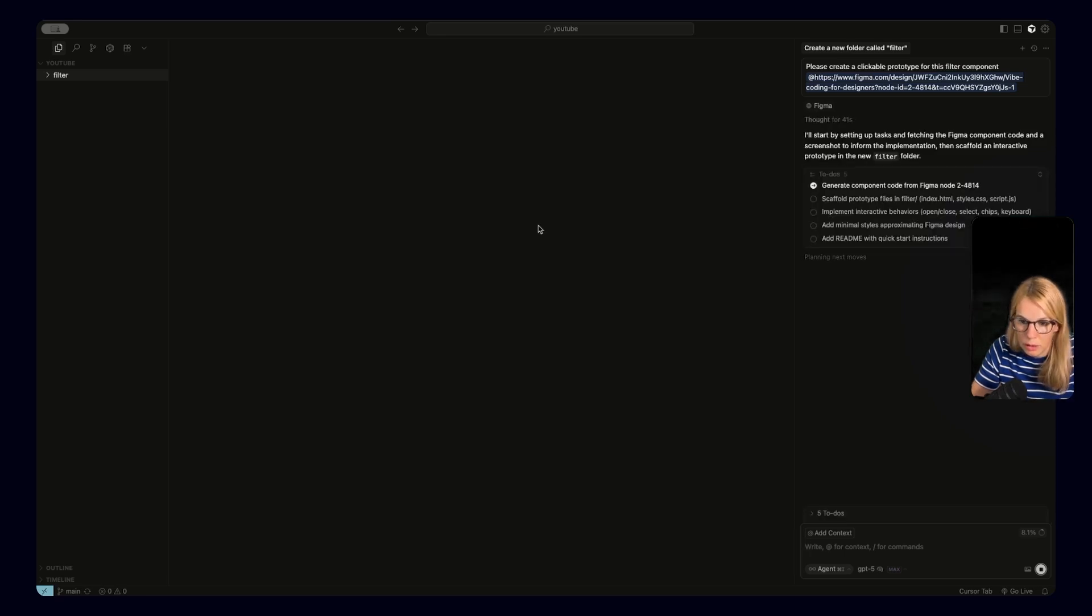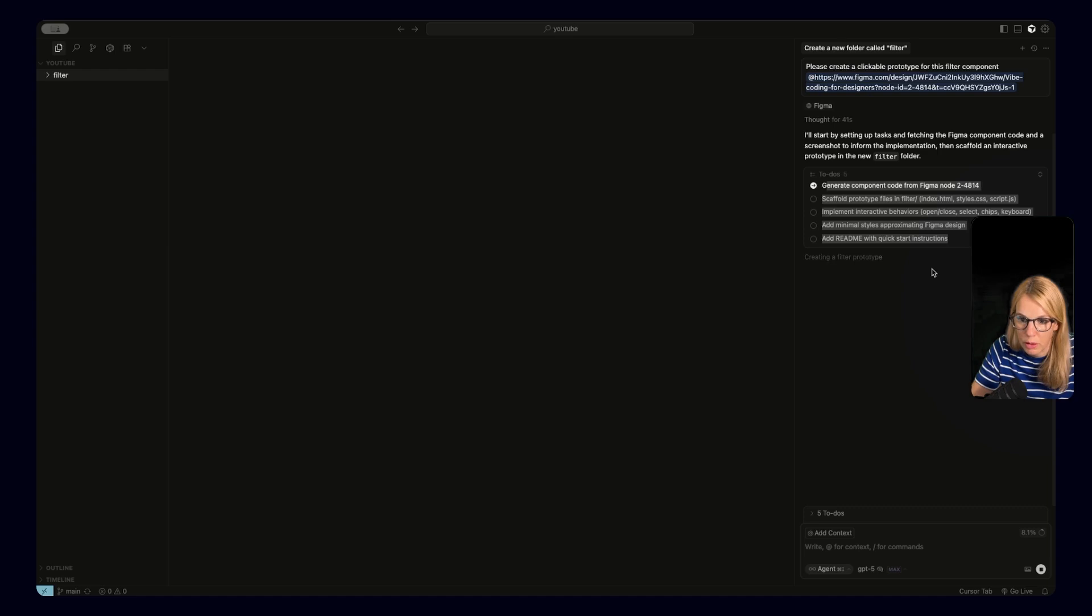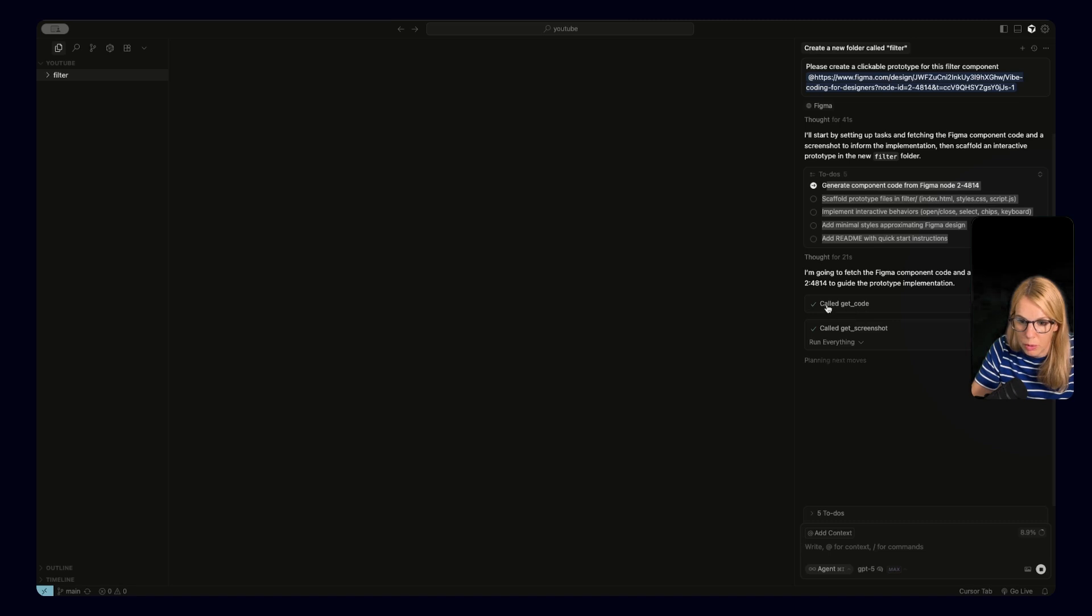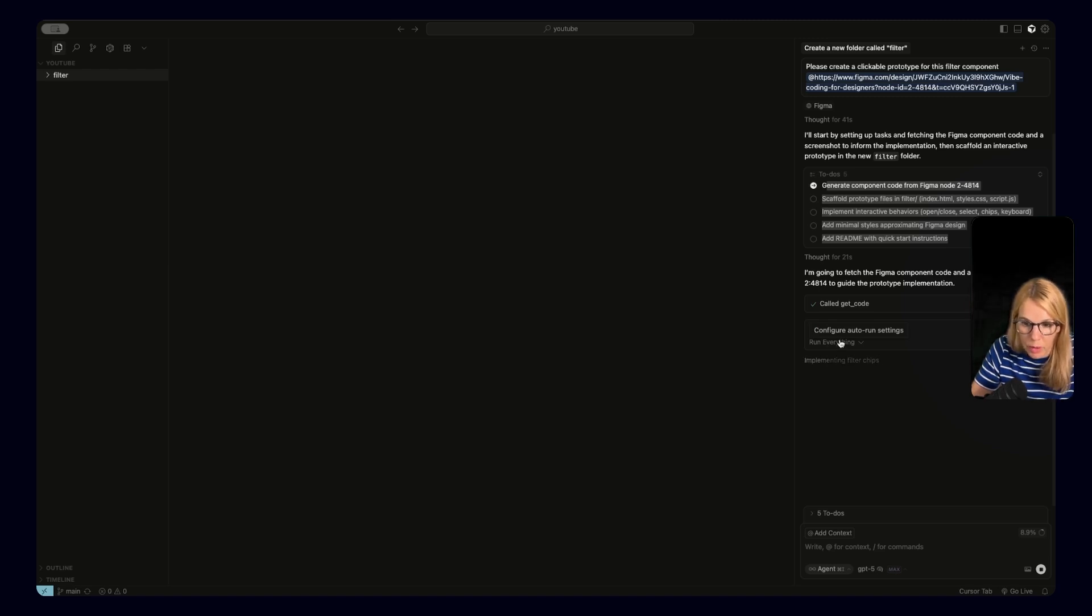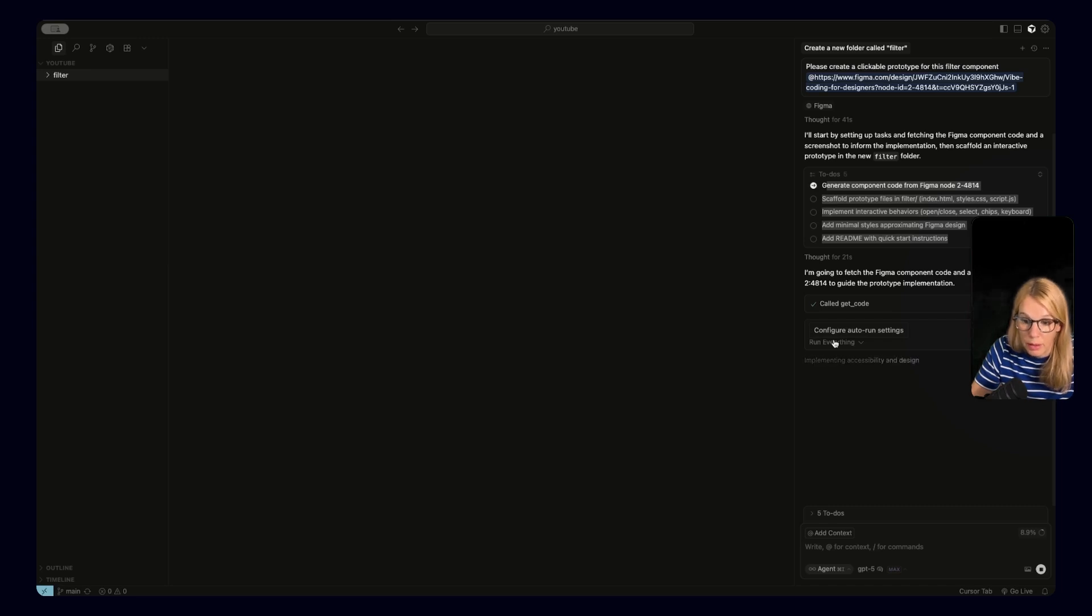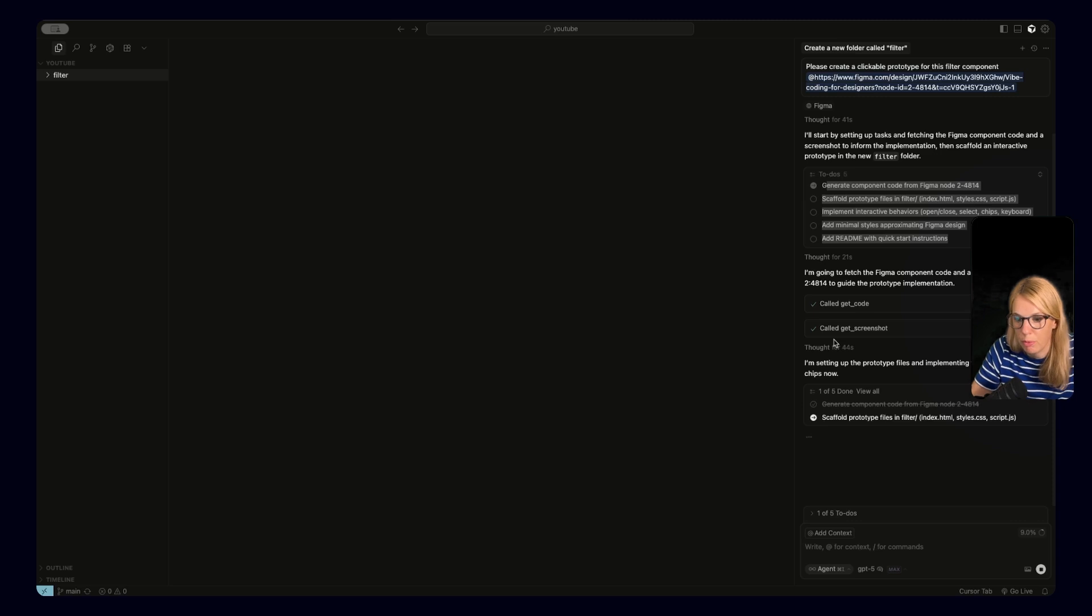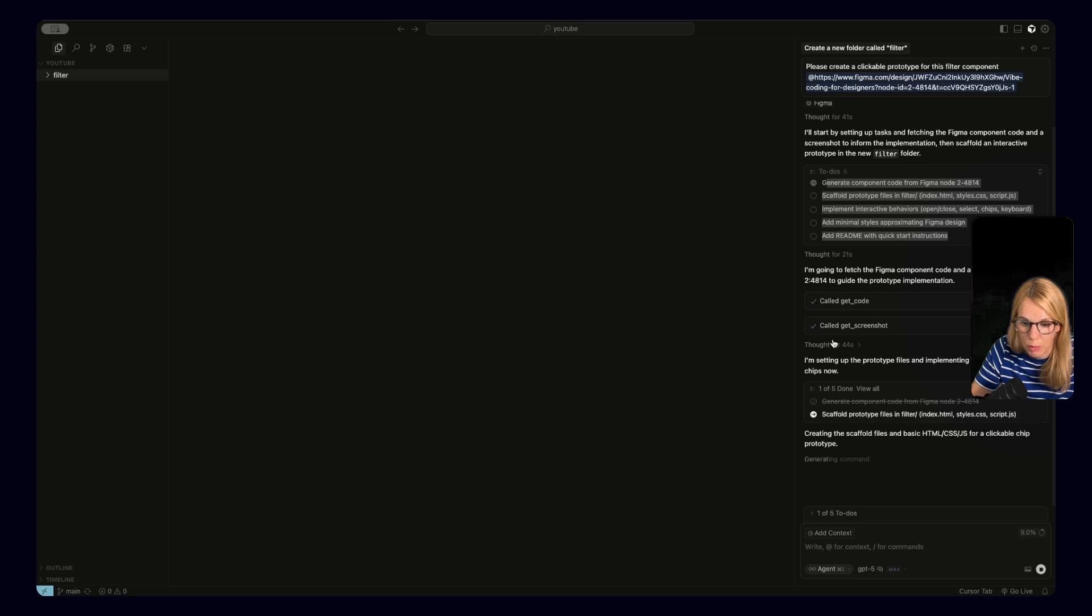Okay, so Cursor started using these todos. And we can see that we have five steps. First for generating component code and prototype files, implementing interactive behaviors, add minimal styles and add readme file. So let's wait. This is the notification I said before. So called get code and called get screenshot. That means that the Cursor is really using our Figma MCP and is checking Figma designs. I also want to share that it's really important that your Figma designs are clean. It helps a lot if you're using auto layout and Figma variable and that everything is named properly. I was experimenting a lot with naming. So it also works if you're using AI tool for renaming layers from Figma. So it's not necessary that each layer has a proper name. It's just important that the structure is clear. So then the results are much, much better.